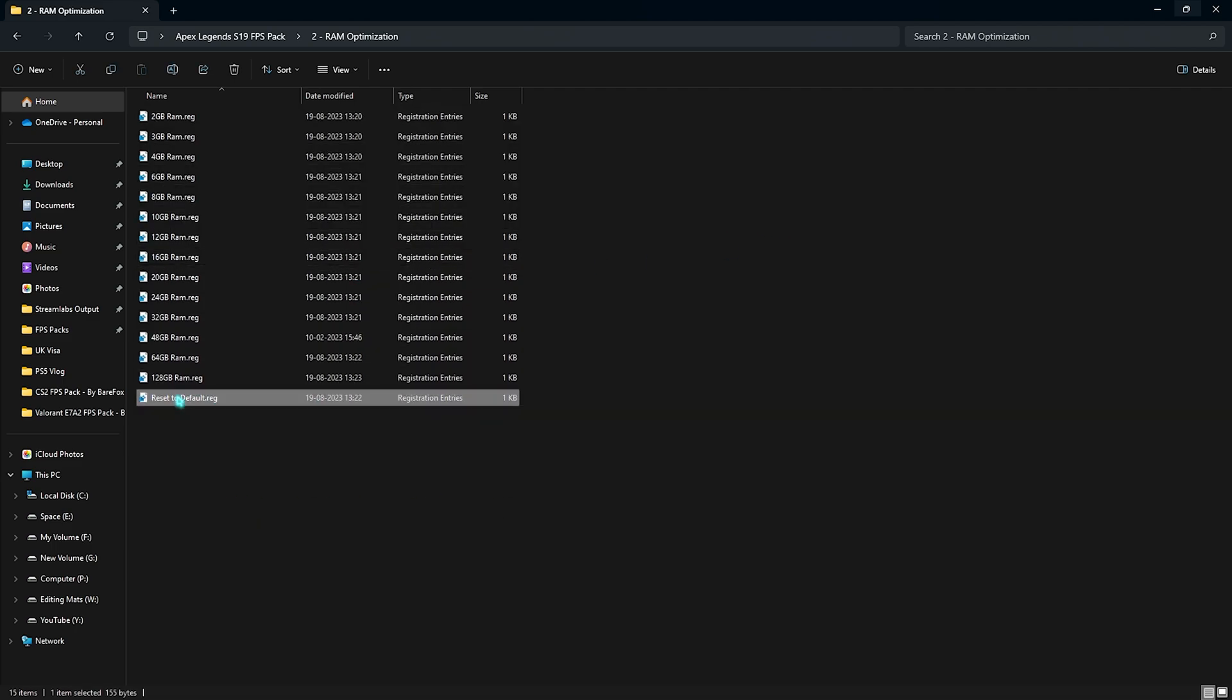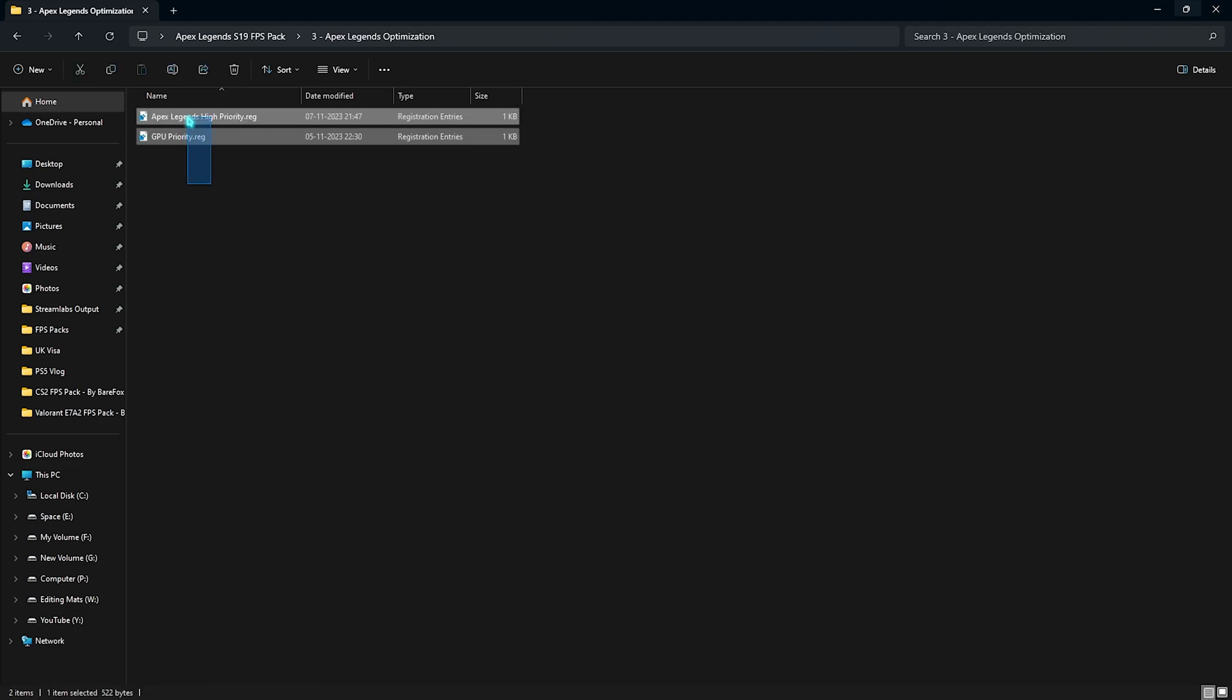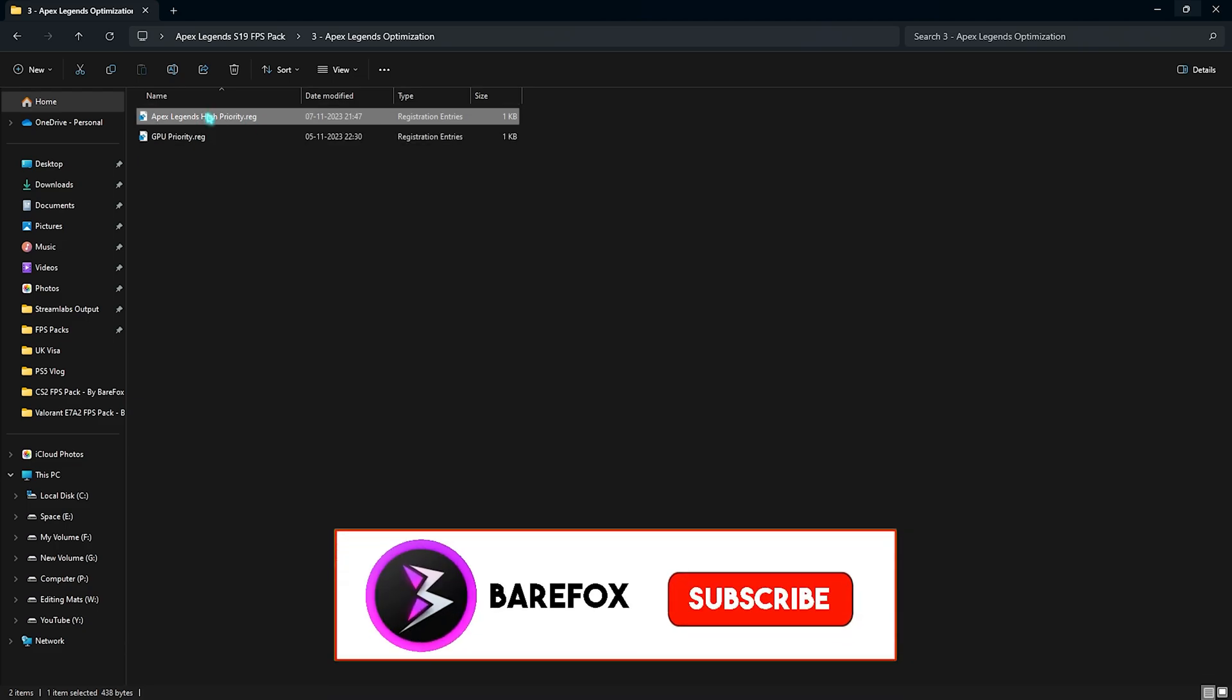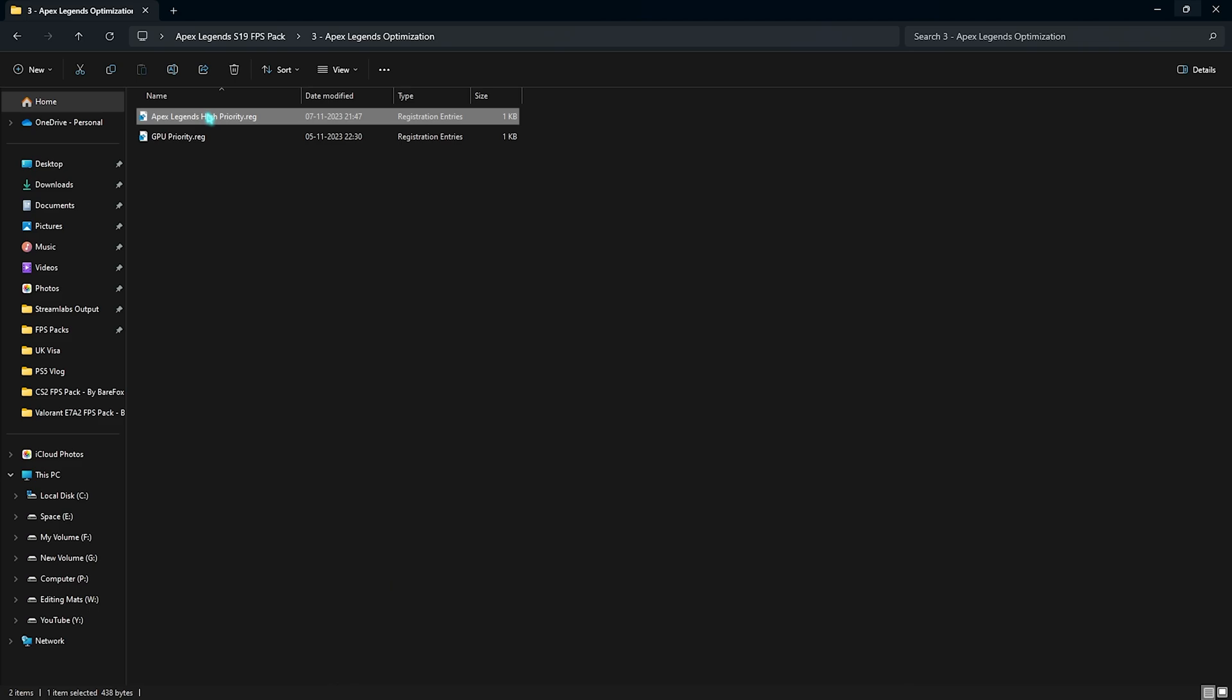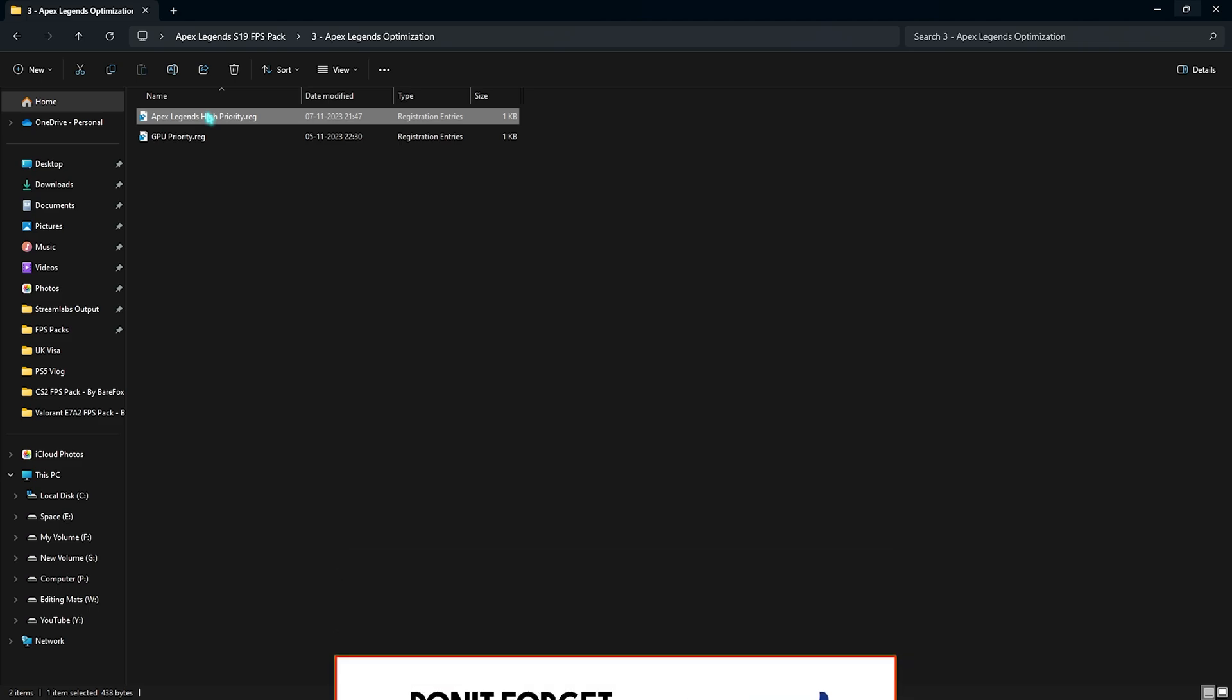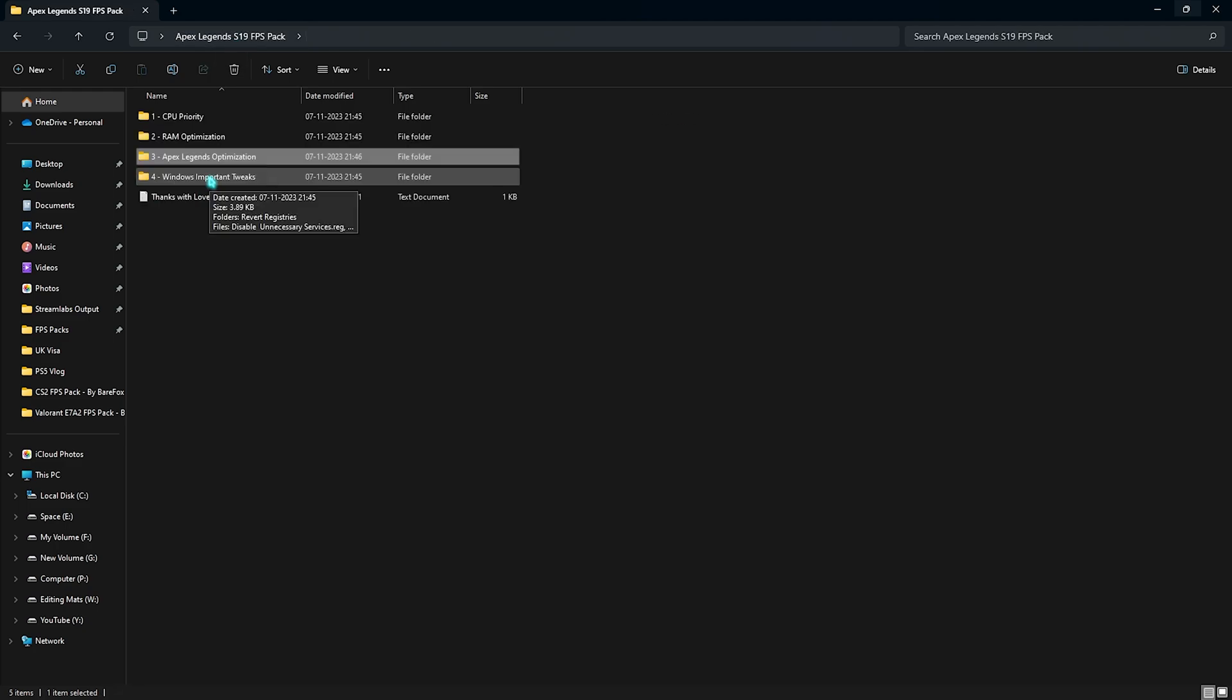Third one is the Apex Legends optimization. You need to run both of these priorities. First one is the GPU priority that will prioritize your GPU over your CPU while you're playing the games. Next one is the Apex Legends high priority. This will set your game priority to the maximum level so that it will fix all of the micro stutters as well as lags in your game.